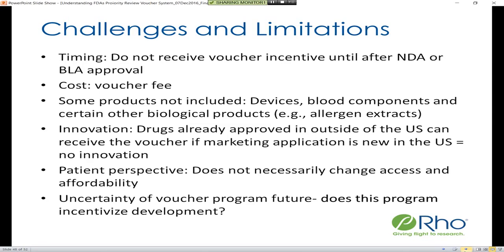Potentially, the program does not always lead to innovation. For example, drugs already approved outside of the U.S. can receive the priority review voucher if a marketing application is new to the U.S. — so you would still receive the voucher, but the innovation is less or is not there. From a patient perspective, just because a new therapy is on the market does not necessarily mean the patient will have access to this drug or that affordability will increase.